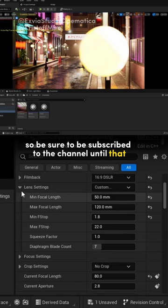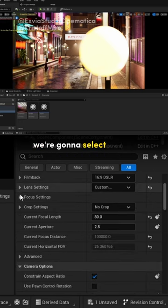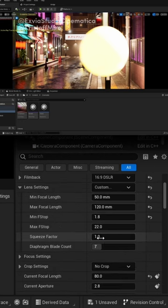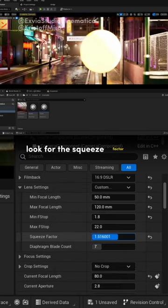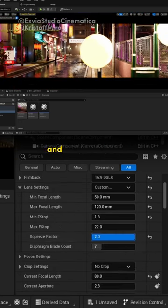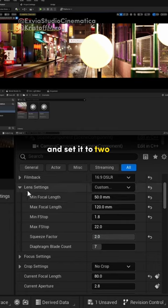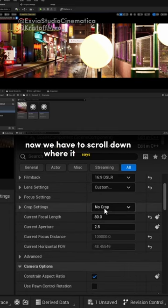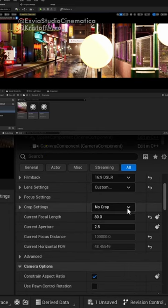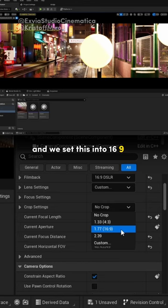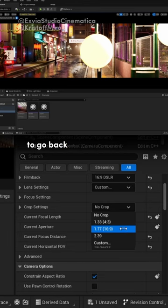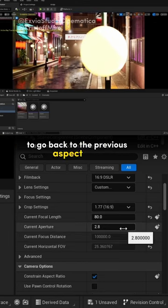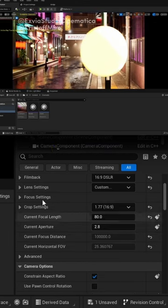Until that, we're gonna select our camera, look for the squeeze factor, and set it to 2. Now we have to scroll down where it says crop, and we set this into 16.9, to go back to the previous aspect ratio.